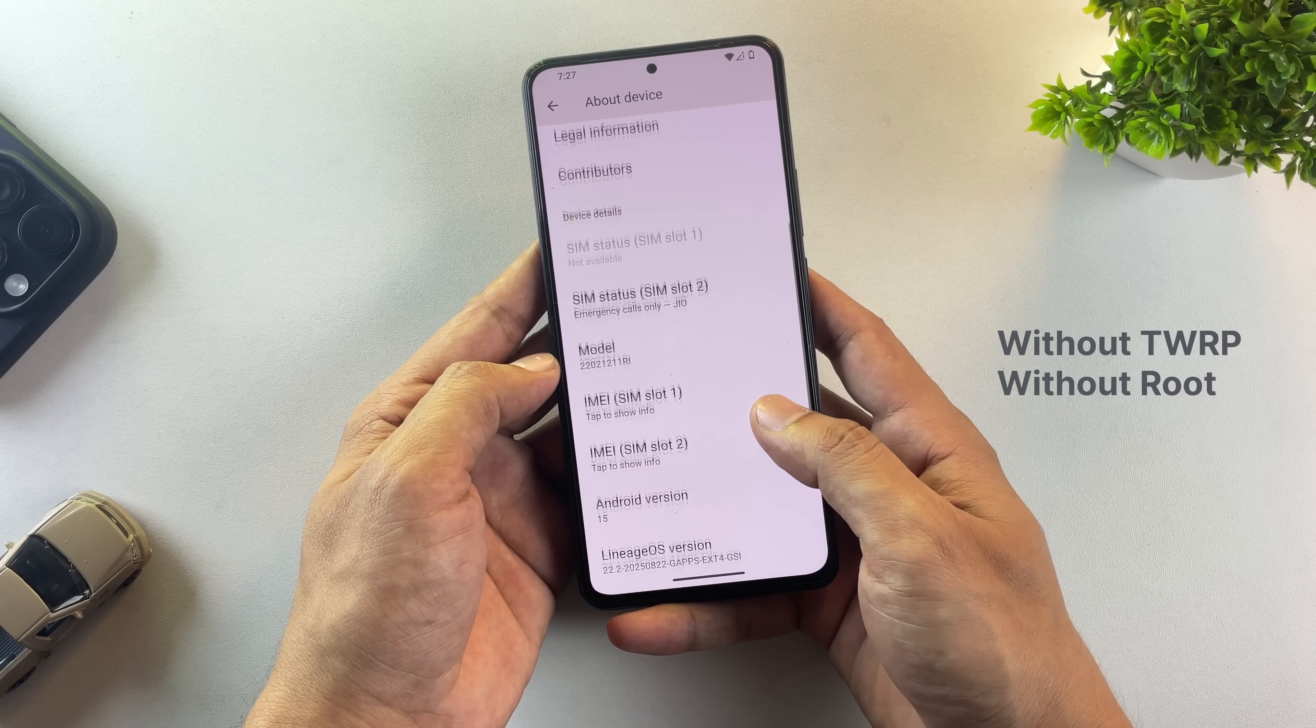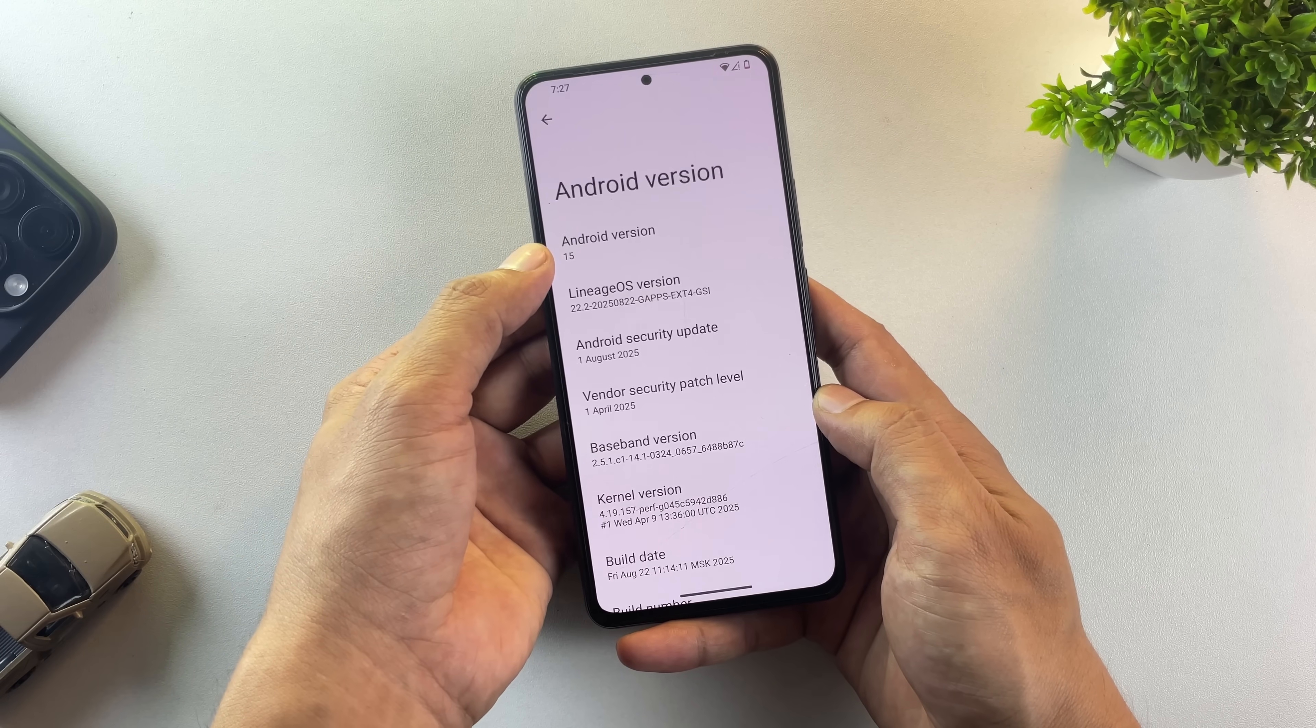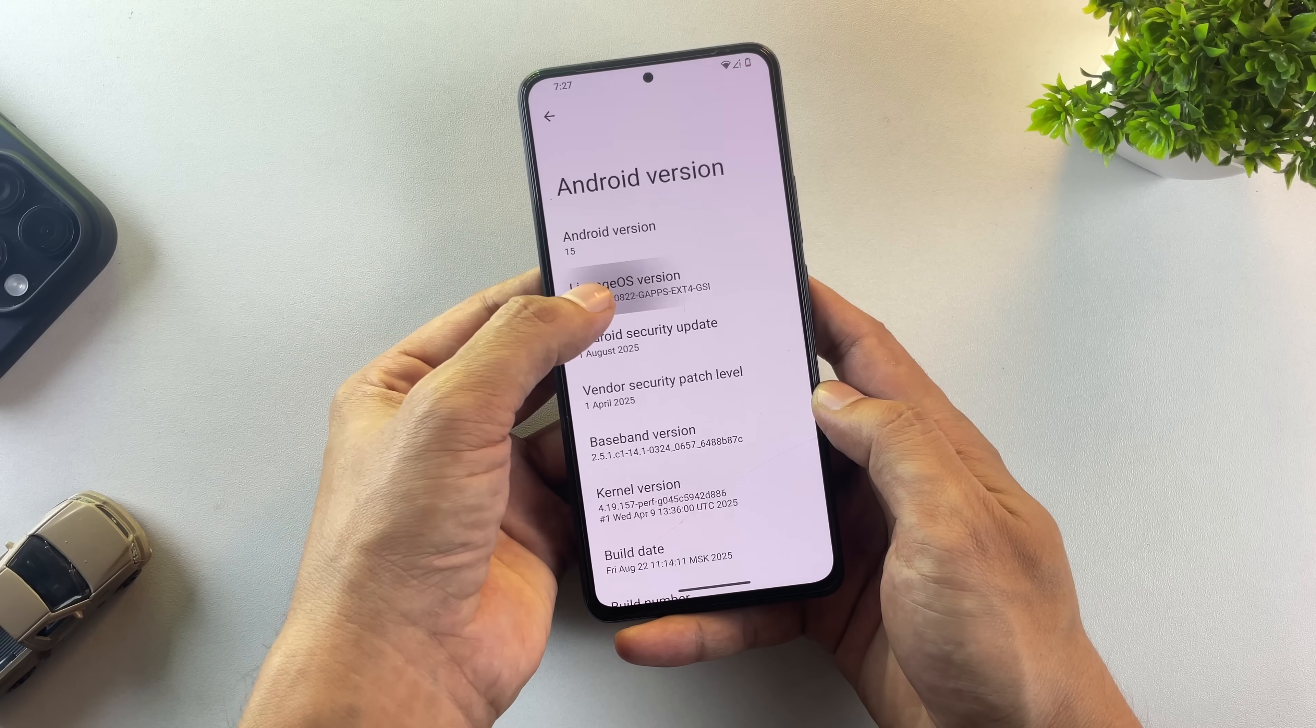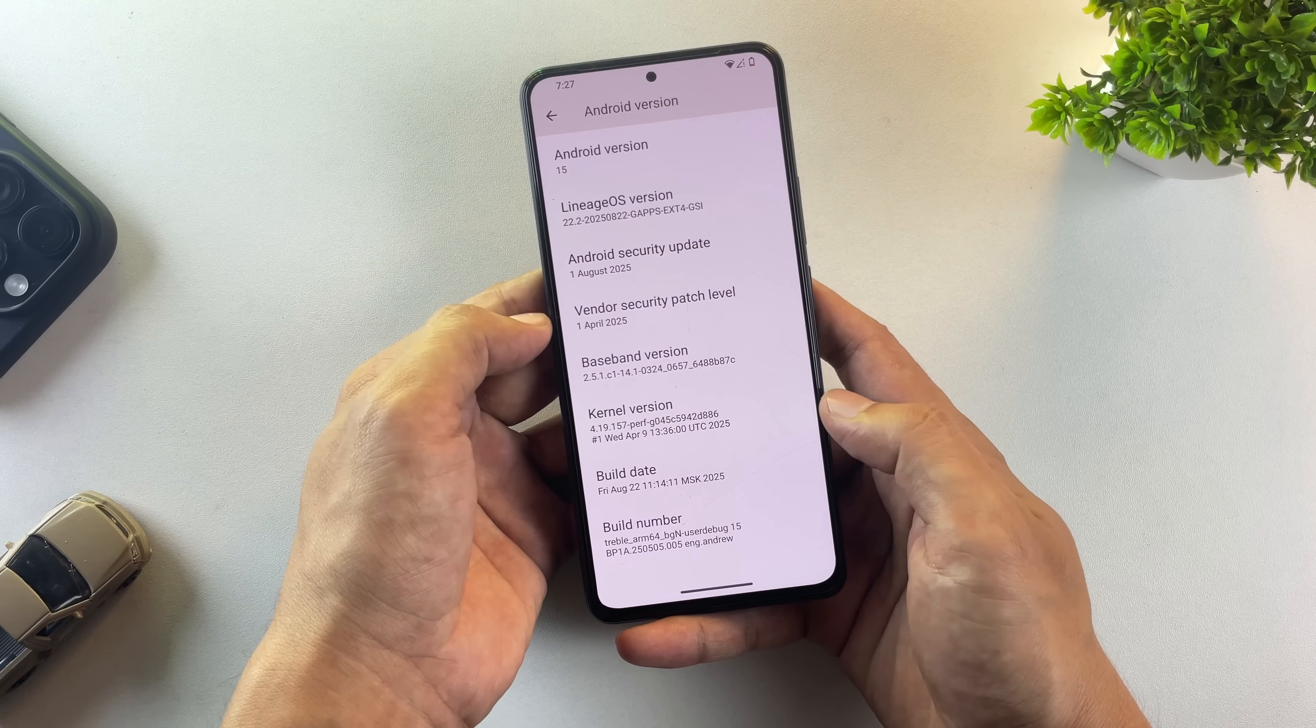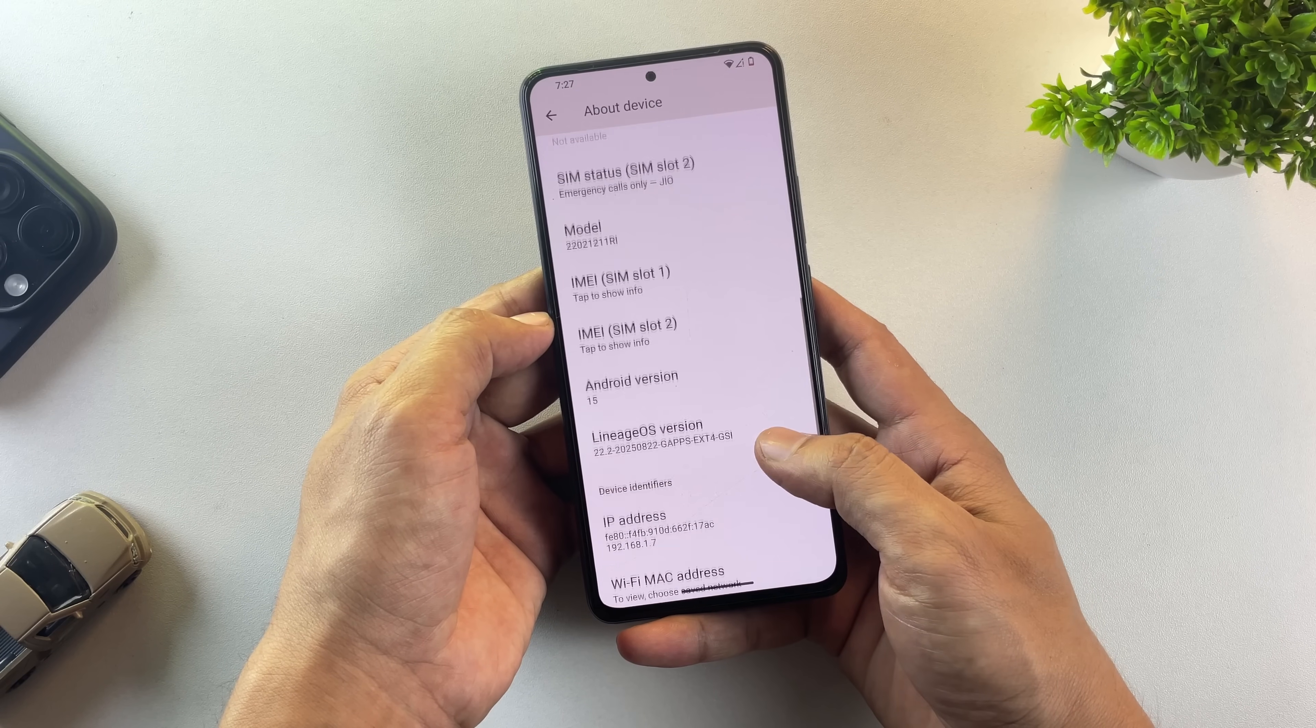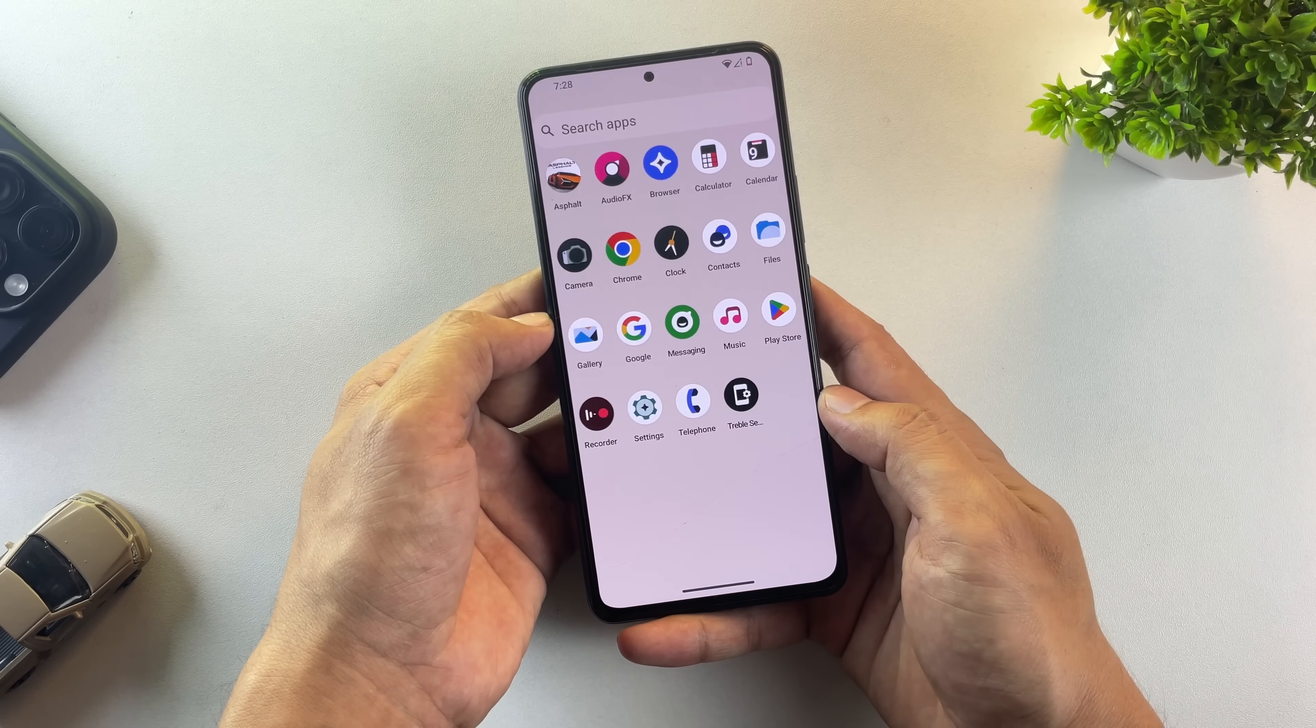Take a look at this. My phone is running Lineage OS 22, which is built on Android 15. It's got last month's security patch installed. What you're seeing is pure stock Android, completely stripped of bloatware and unnecessary apps.